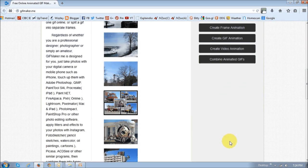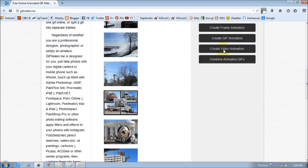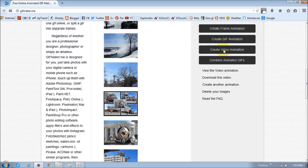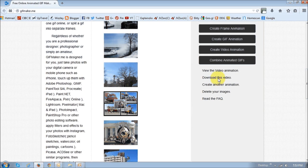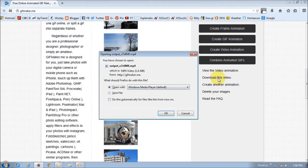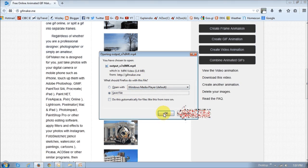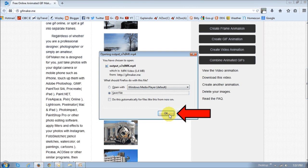Okay, and then you scroll down and then you click this button that says Create Video Animation. Once you do that, you will see these links here, and then you just basically click the Download This Video link. You will see this dialog box pop up. I generally choose Save File and then OK.